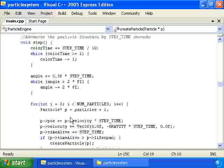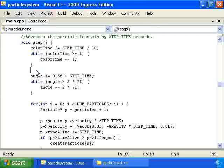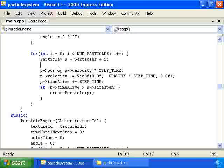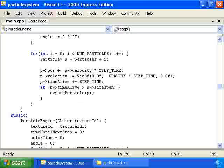Then we have the step function, which advances the state of the particle fountain by step_time seconds. First it changes color_time and angle by amounts proportional to step_time, keeping color_time between zero and one and angle between zero and two pi (angle is in radians). Then we go through each particle, increase position by velocity times step_time, decrease the y component of velocity by gravity times step_time to simulate gravity, and increase the time_alive variable. If a particle has been alive longer than its lifespan, we call create_particle to replace it.